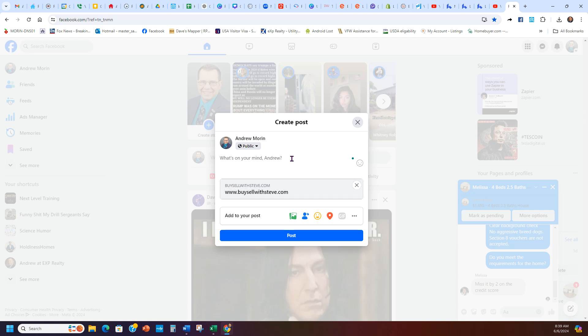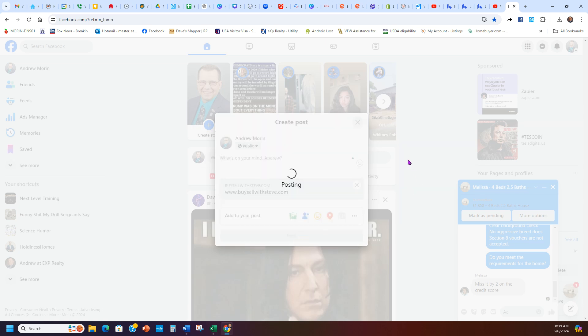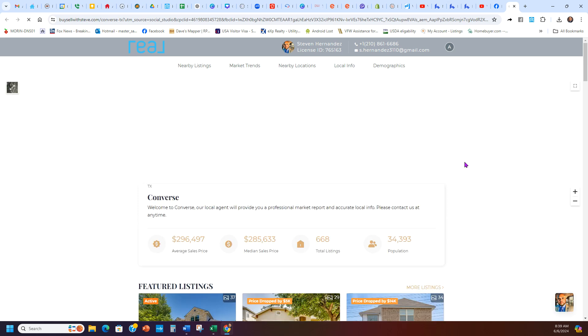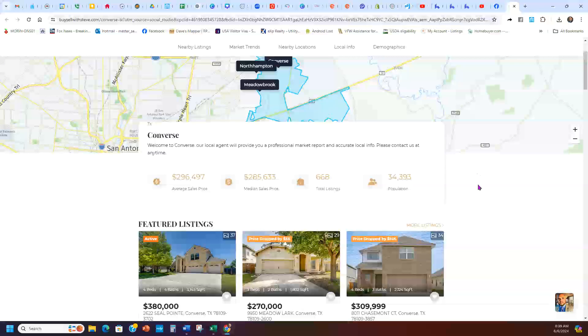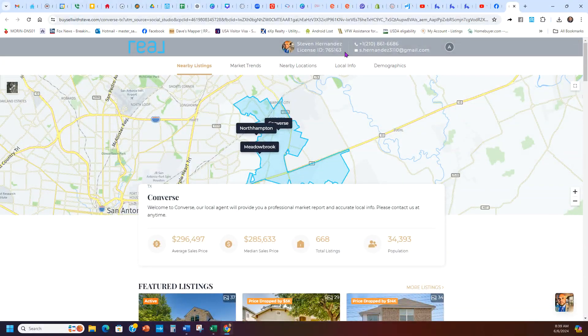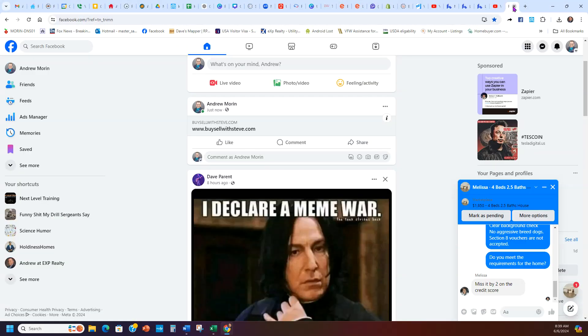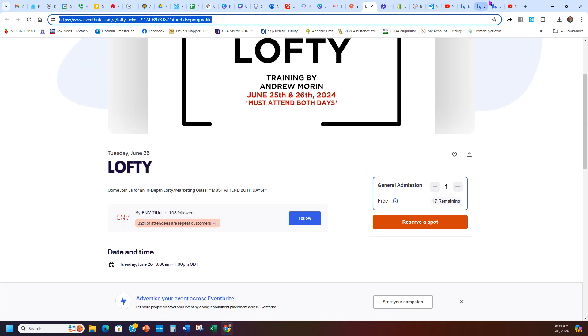Once it gives you a preview, highlight the whole link and delete it — when you post it, it'll show the actual picture instead of the gray bar. The internet is a little slow this morning. Then add a caption like: 'Hey, are you looking for a new home in Converse? Check out this free list of the most popular homes — more updated than Zillow or Realtor.com!' Then hit Post. When someone clicks it, it opens right to that featured area squeeze page showing all homes in Converse.